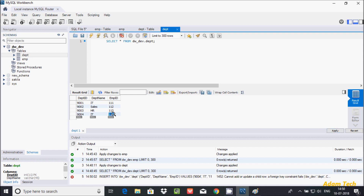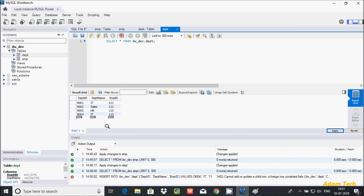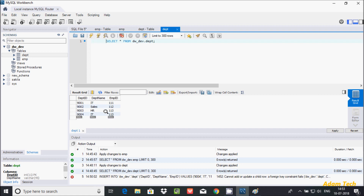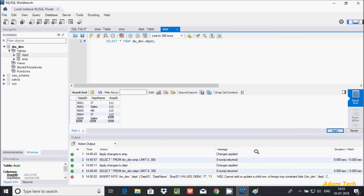If I enter 113 instead — a foreign key can have a duplicate value — it will be accepted. Click Apply — no error, the value is inserted. Whatever emp_id values exist in the parent emp table, those values you can enter in the child dpt table, including duplicates. You can also enter null. Let's enter a new row with null for emp_id and click Apply — it is successful. So in a foreign key column, both duplicate values and null values are accepted.